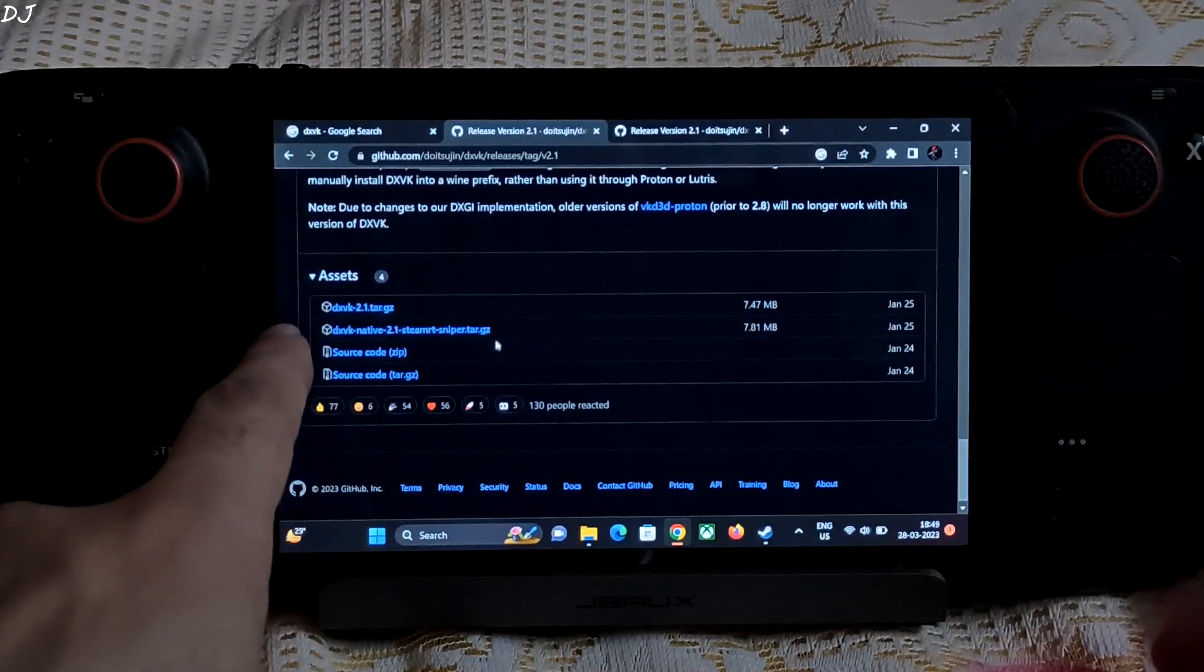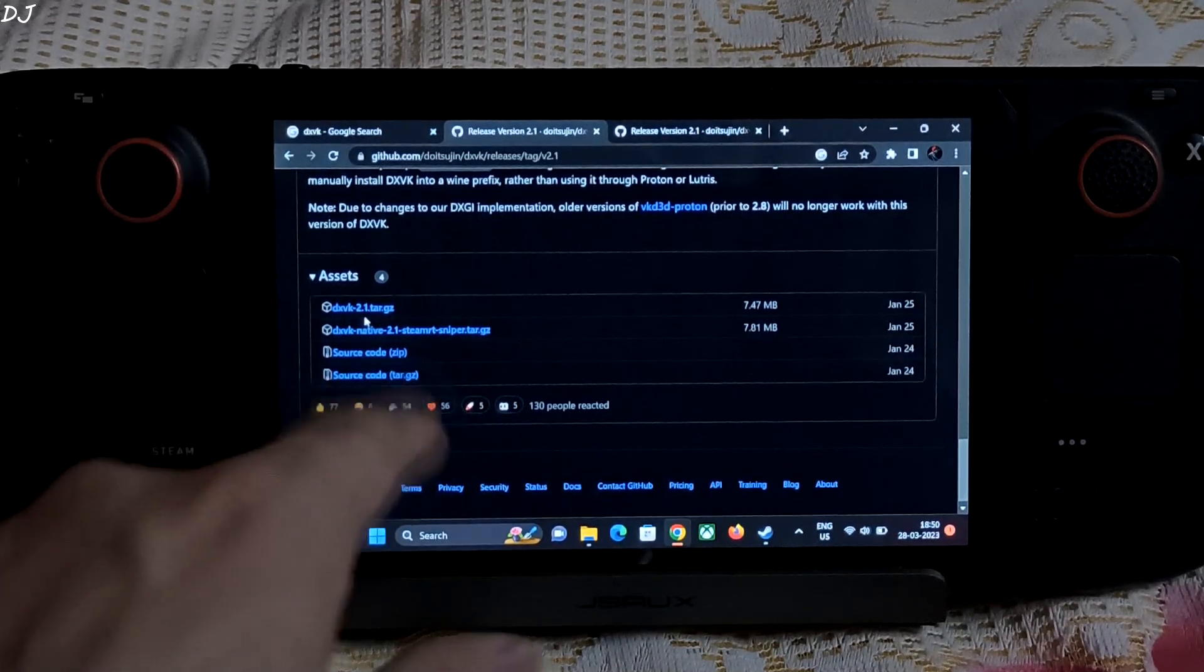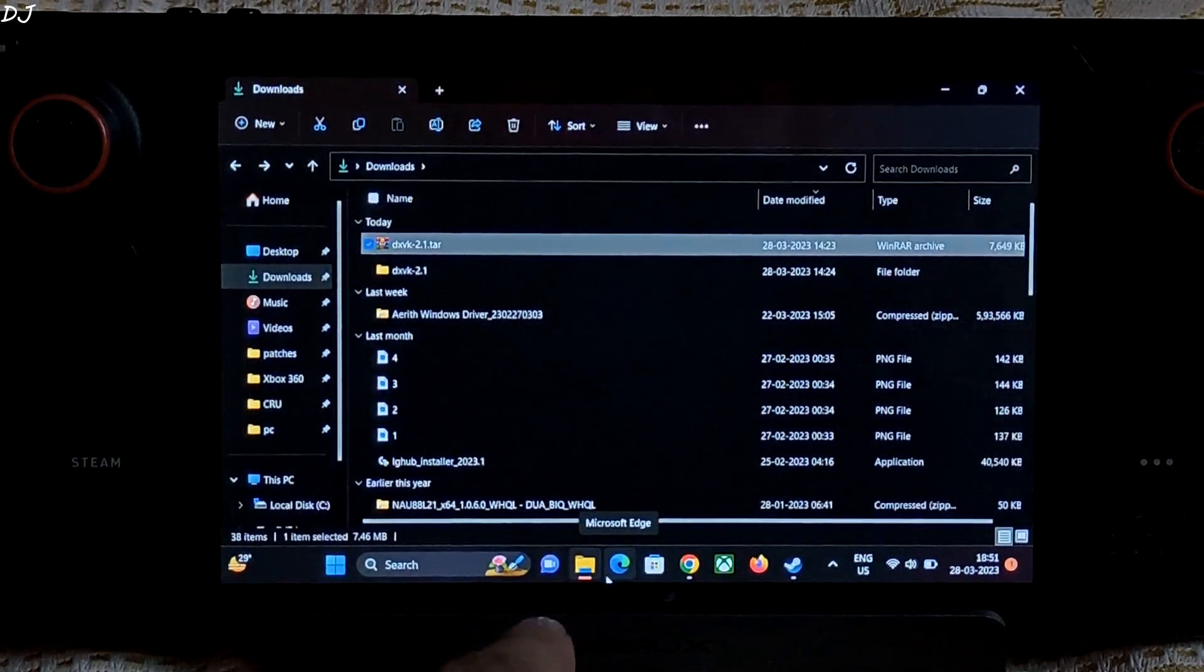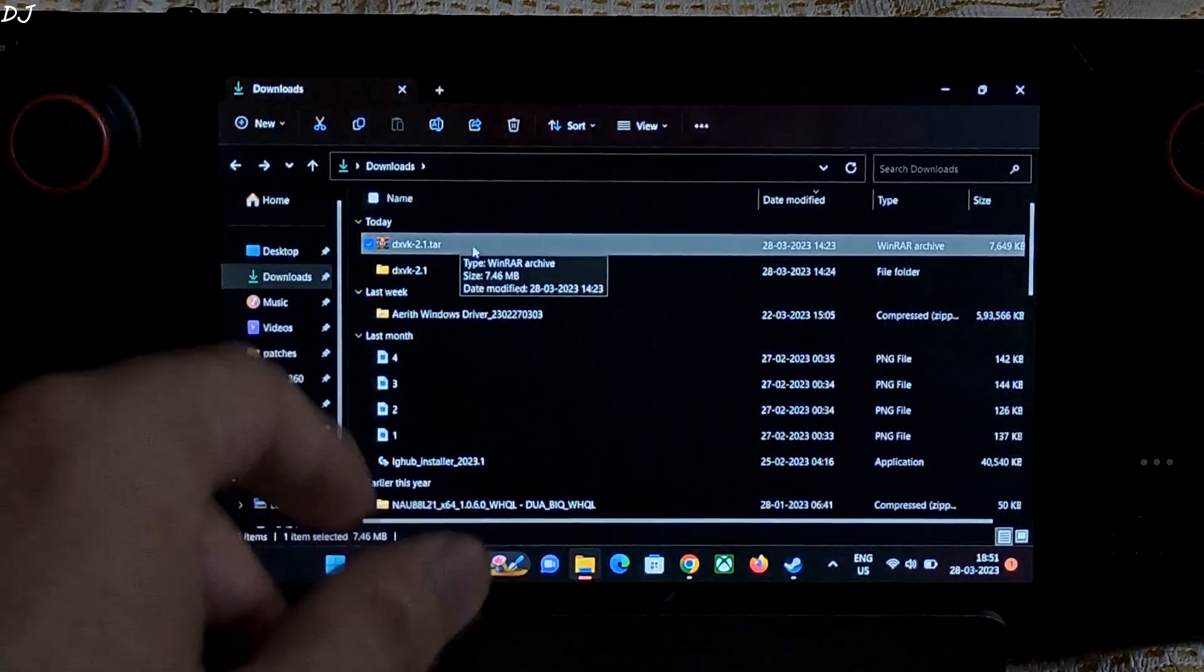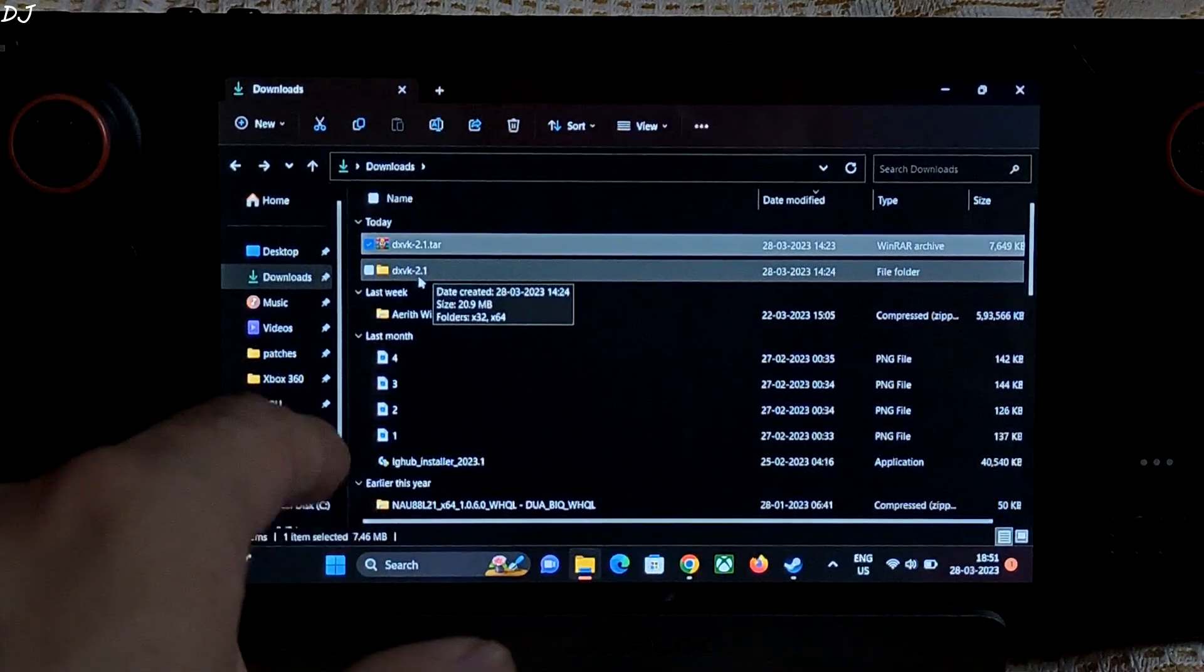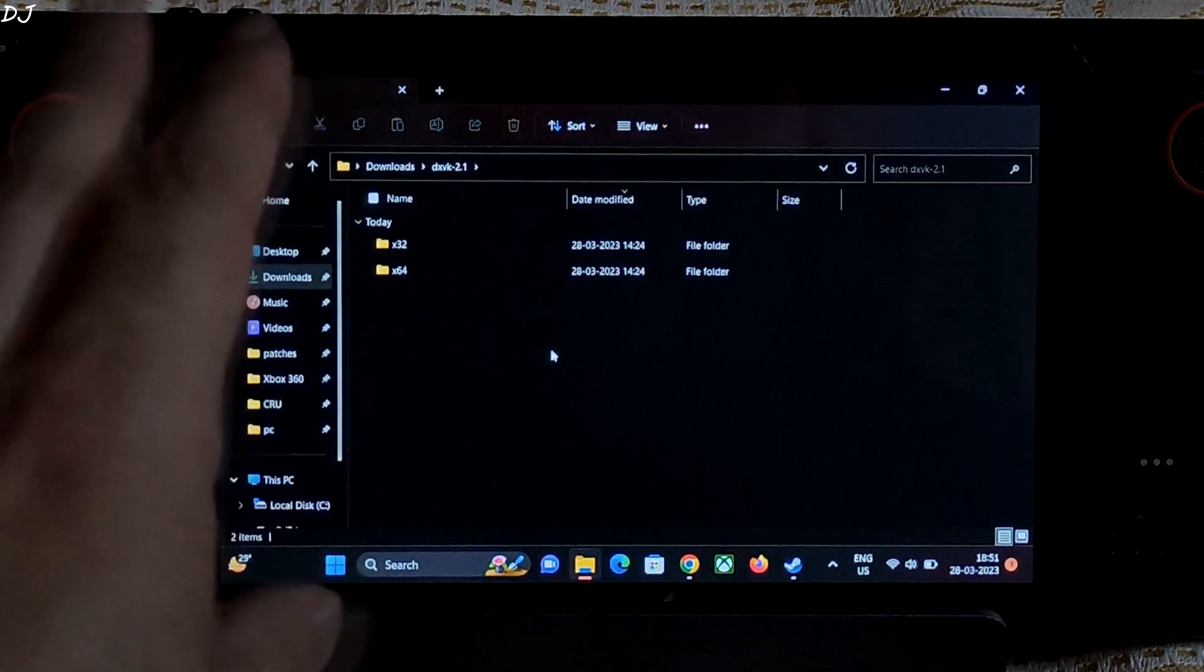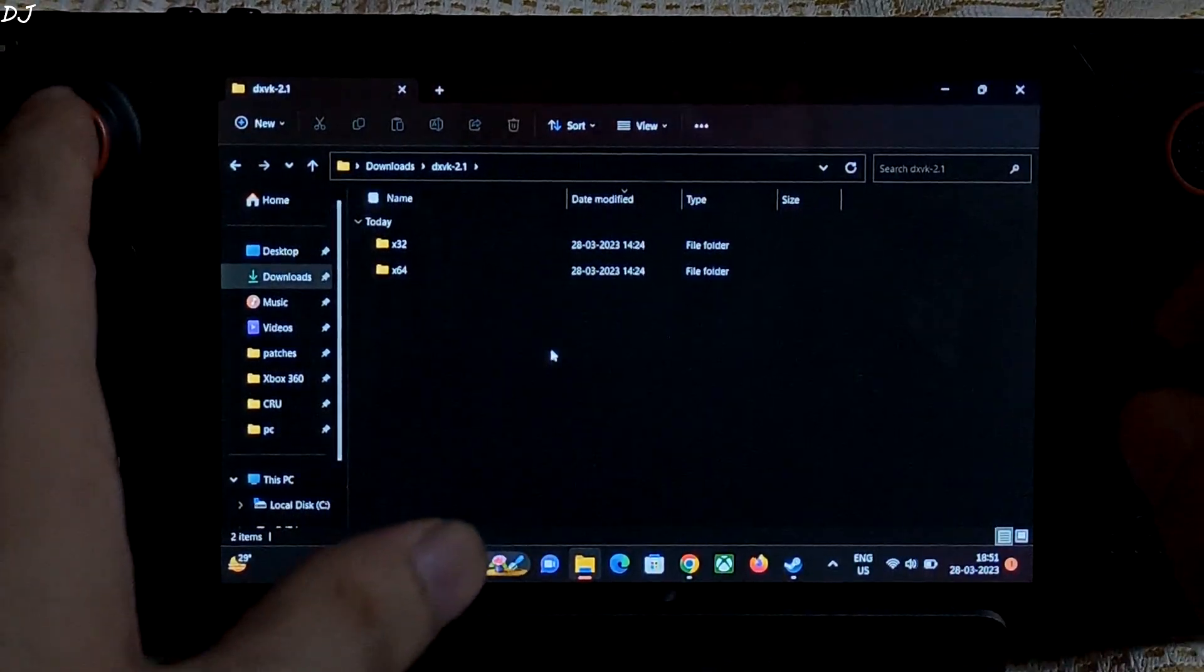Scroll down under the asset section, click on the first link. In this case it is dxvk-2.1.tar.gz. I have already downloaded it. Once the download is complete just open the downloads folder. There is the archive file. I have already extracted it. Inside the archive file this folder is present: dxvk-2.1. Open it.